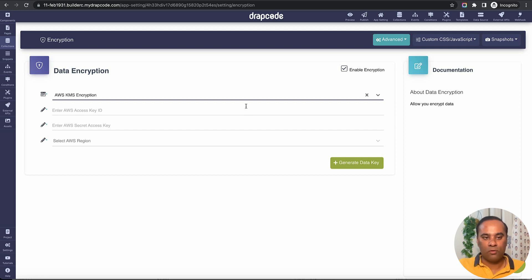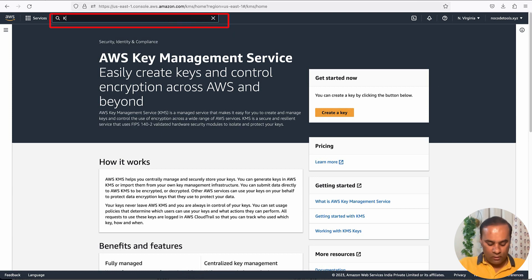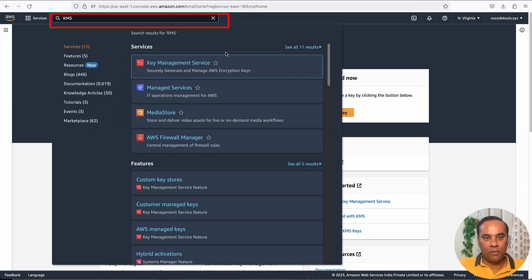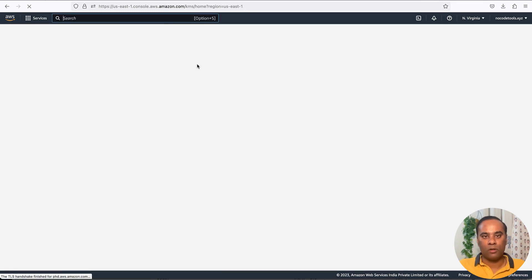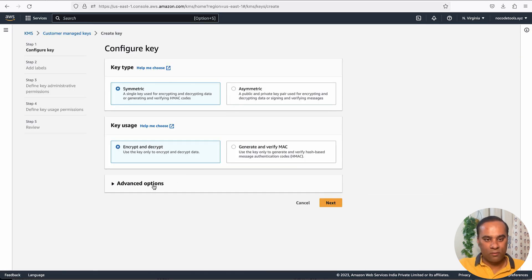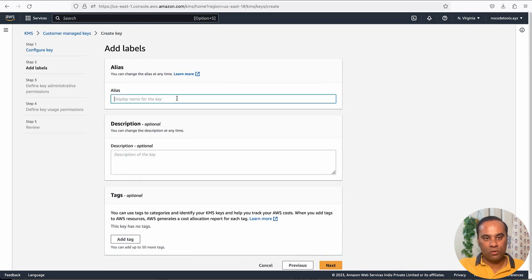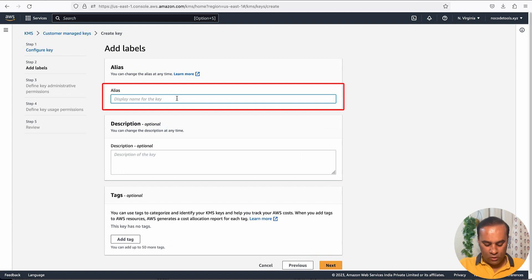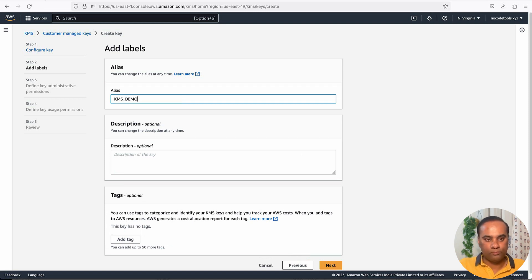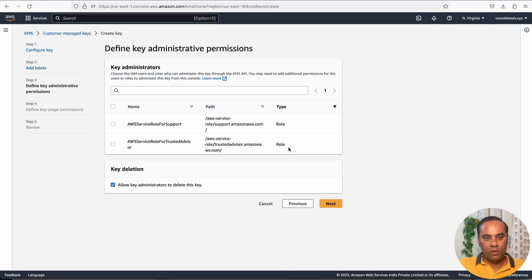Now let's go to the AWS account and get these details. Search for KMS — Key Management Service — and click it to open the dashboard. Let's create a new key. I'll keep all settings as default: symmetric key, encrypt and decrypt, single region. I'll click next. It's asking for a name — let's say 'KMS demo'. Description and tags are optional so I'll leave those. It has generated a key for me.